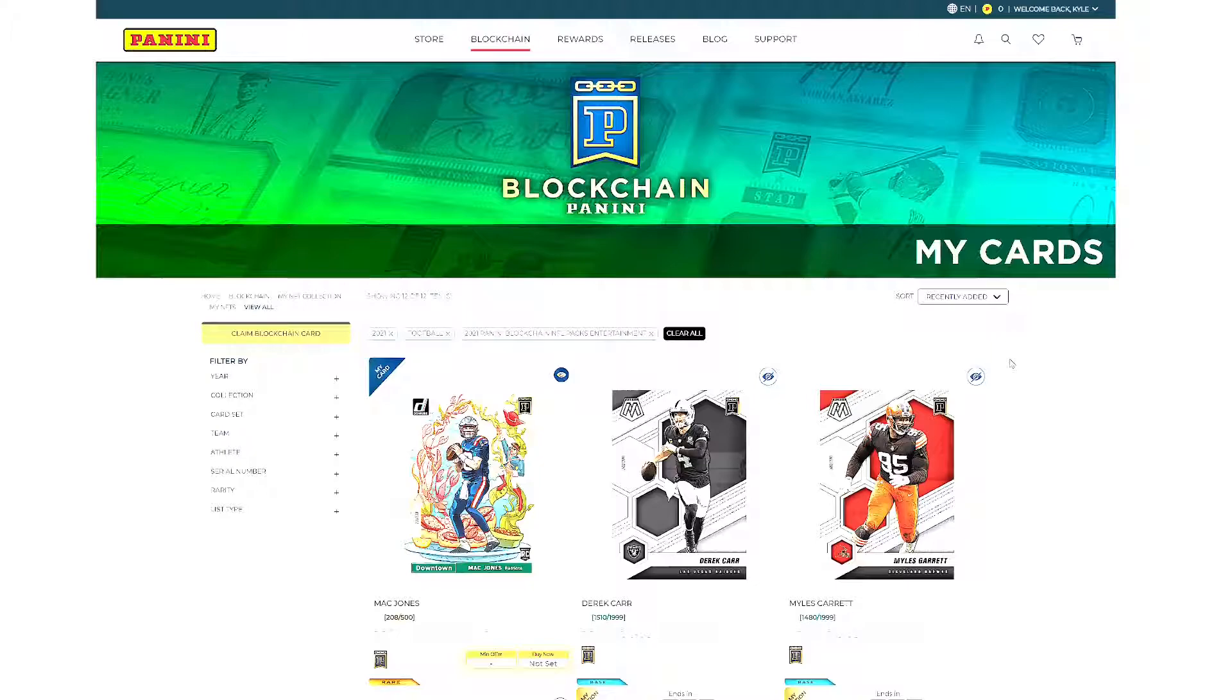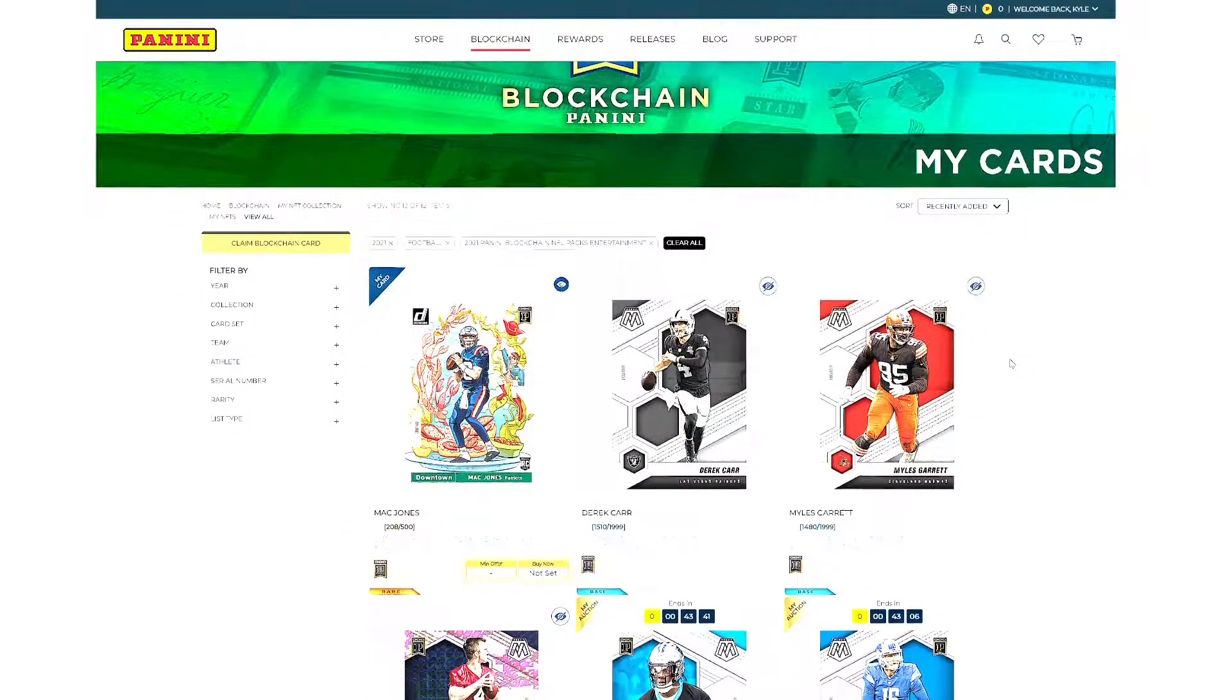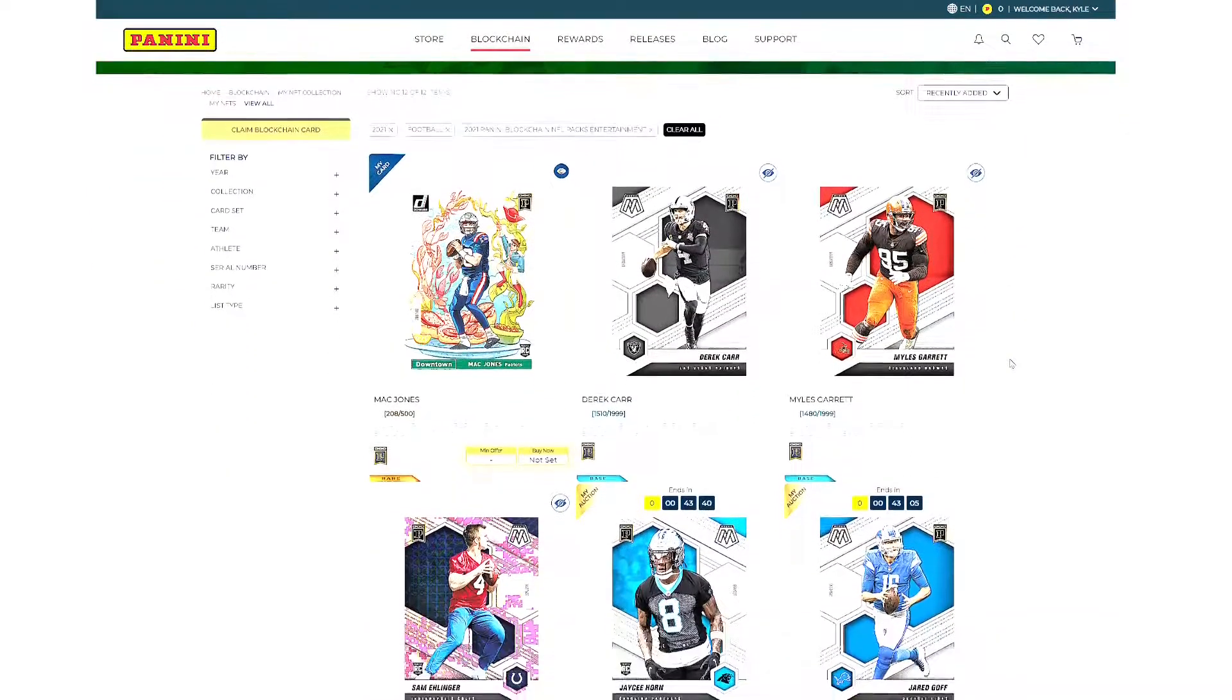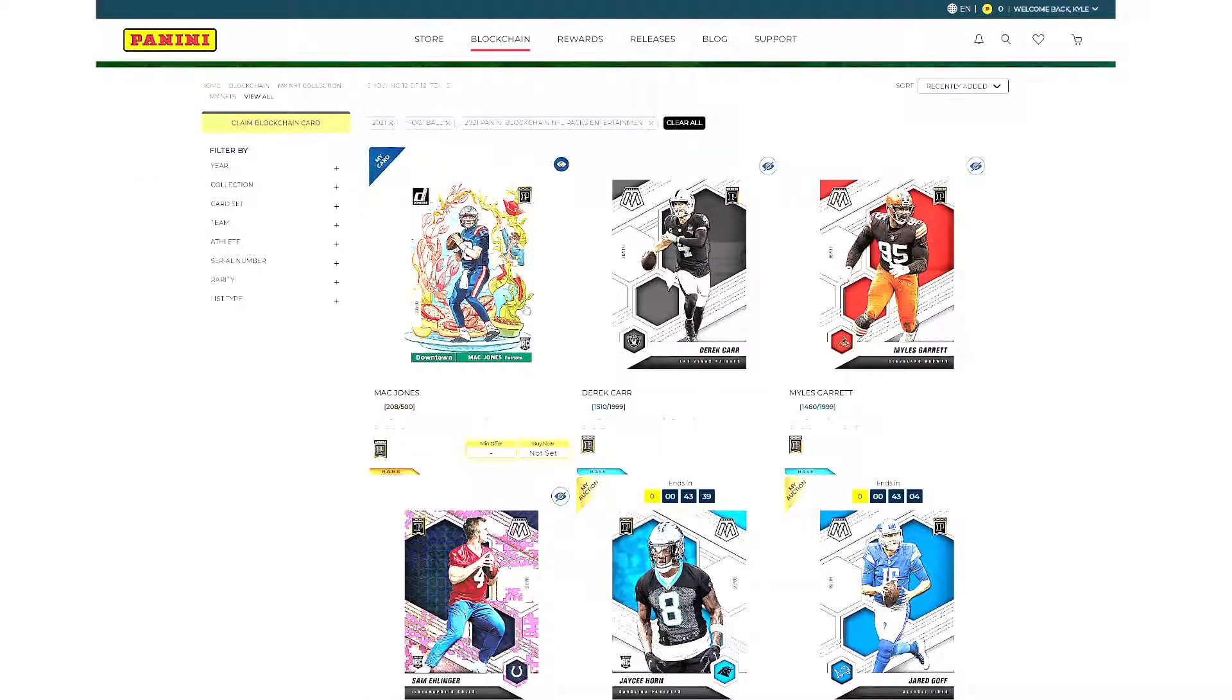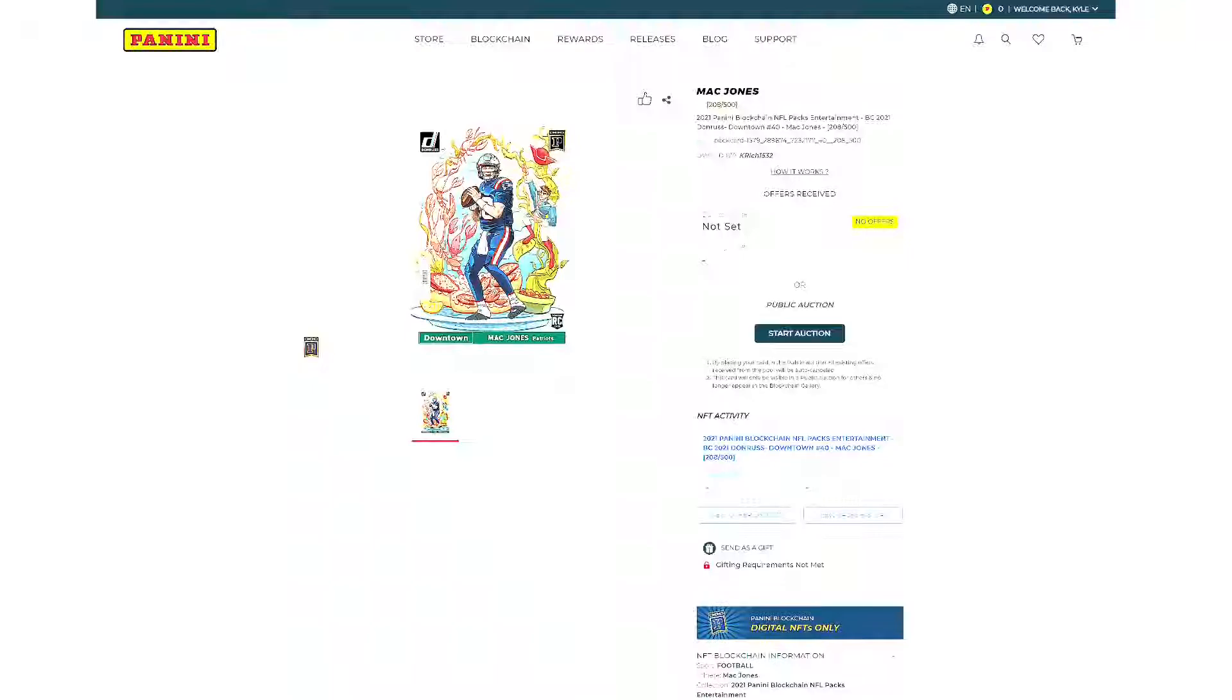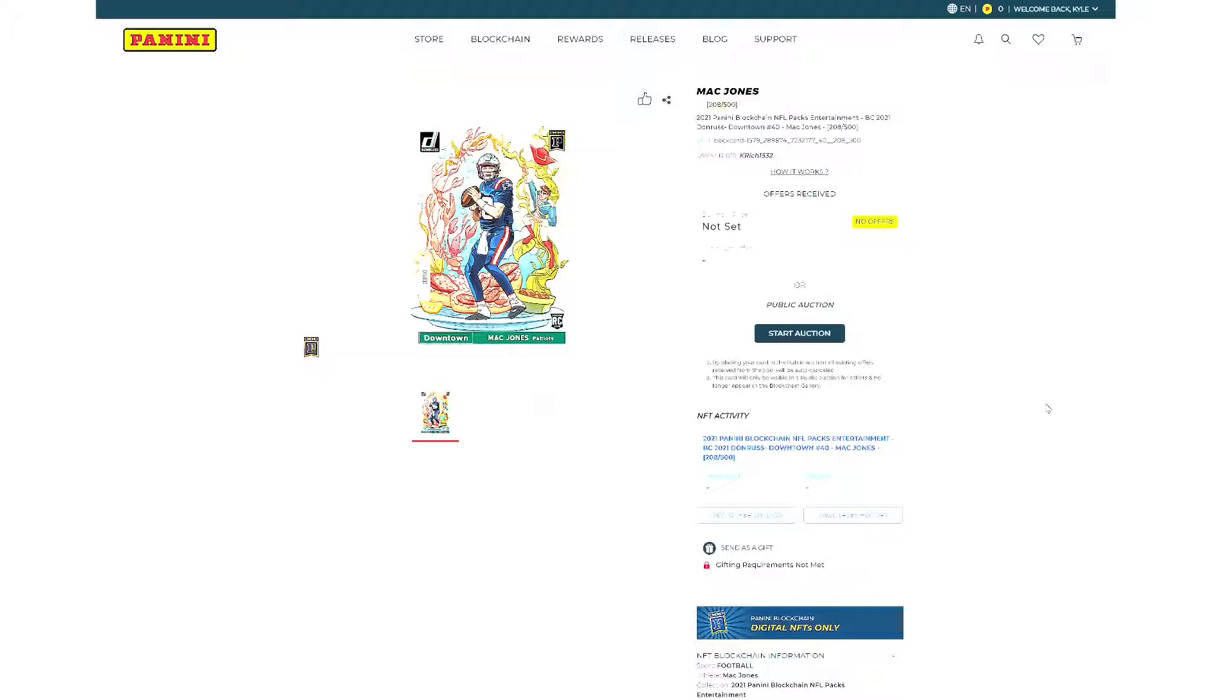People are getting more and more into this. For instance, recently I pulled this Mac Jones downtown number 208 of 500. There are some cards that I've sold, two other downtown cards, a Lamar Jackson and a Troy Polamalu. I sold both of them. The Mac Jones rookie right here, of course I want to have that. Of course I want to keep it. It's just like any other card that you would pull. You're looking for the hot rookies of that year. That's where we're at right now with these.